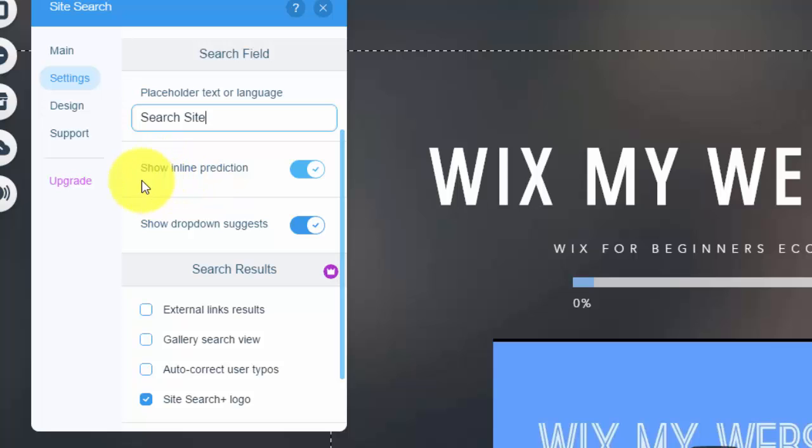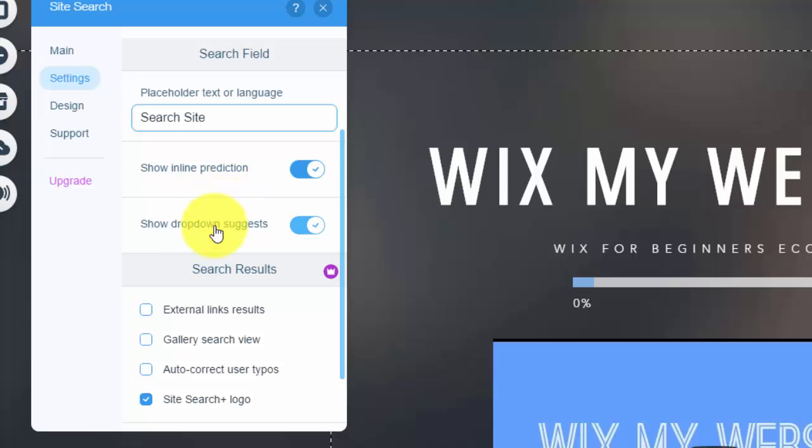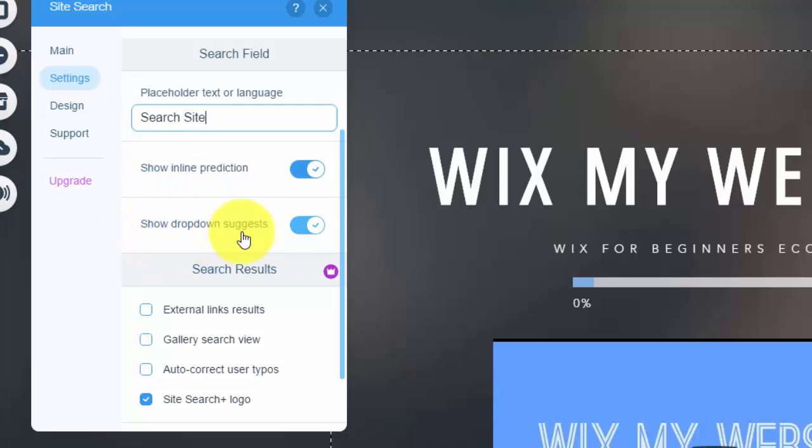And right here it says show inline prediction. So this pretty much just means that the site search is inline. And you can show as well drop down suggestions. So if you're starting to type in something, popular search result, it'll drop down suggestions, just kind of like Google would do that same thing. If you're starting to type in like top five and then it shows top five blank, top five blank, top five blank, same thing, same concept.